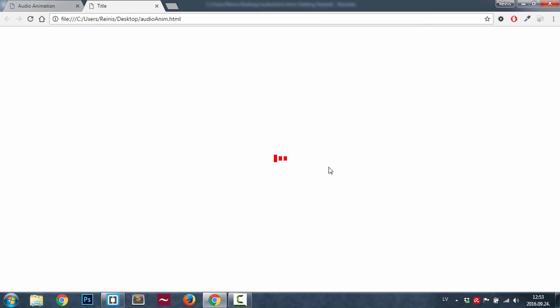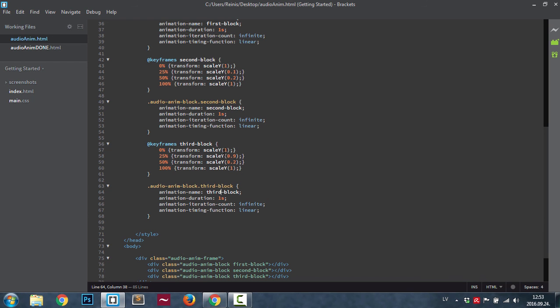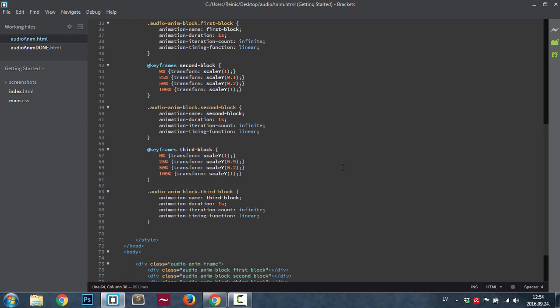Save it, go ahead into our browser, refresh it, and yes as you can see we have a working audio animation. As you can see it gives a nice effect. Obviously as I told you before, you can change all of these properties as you like.